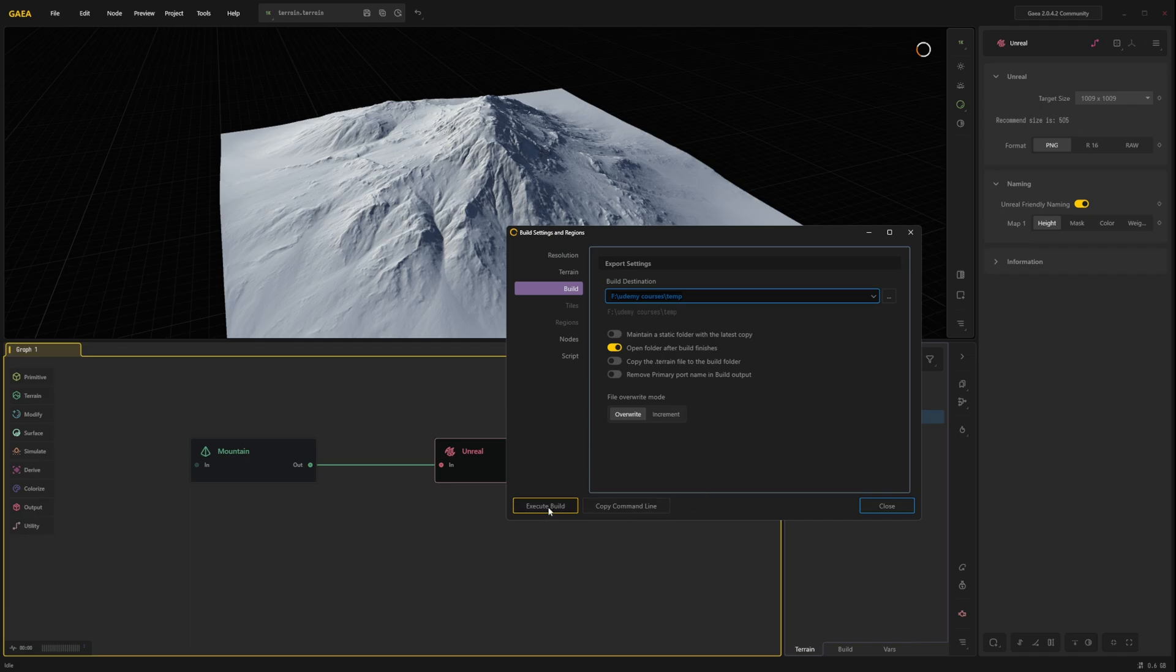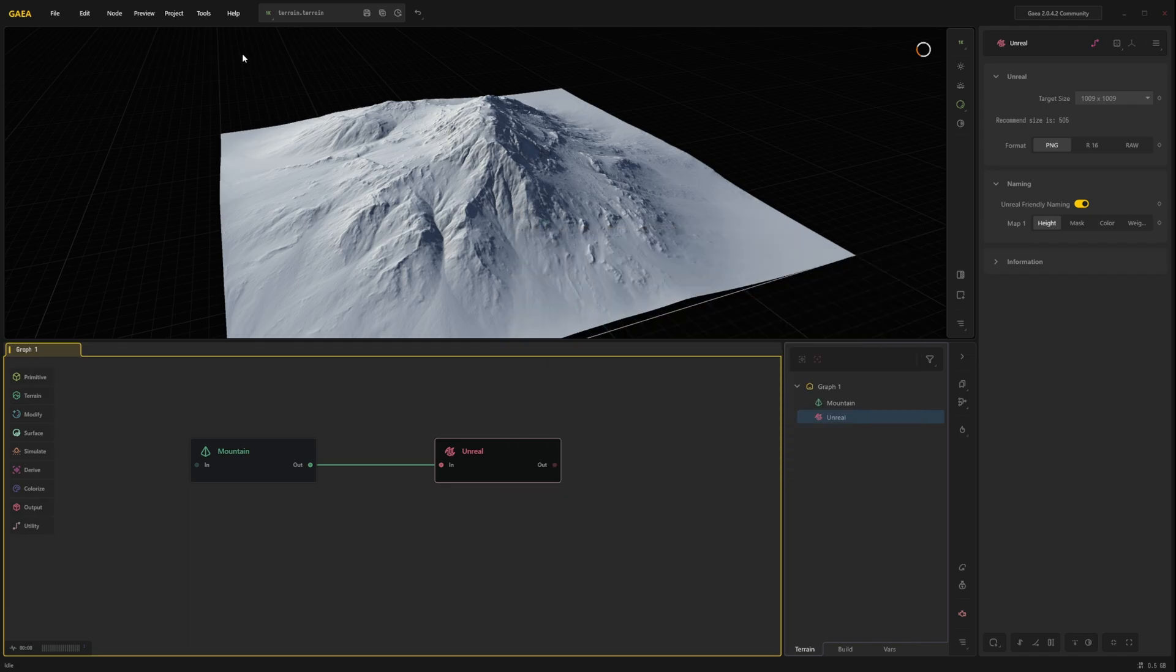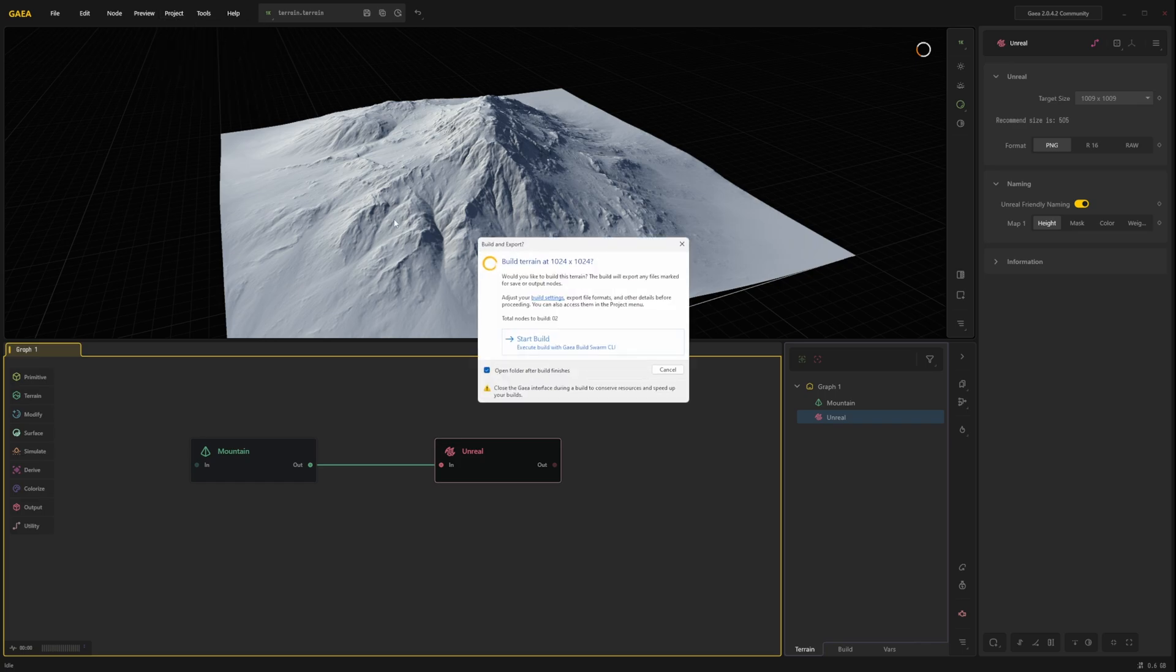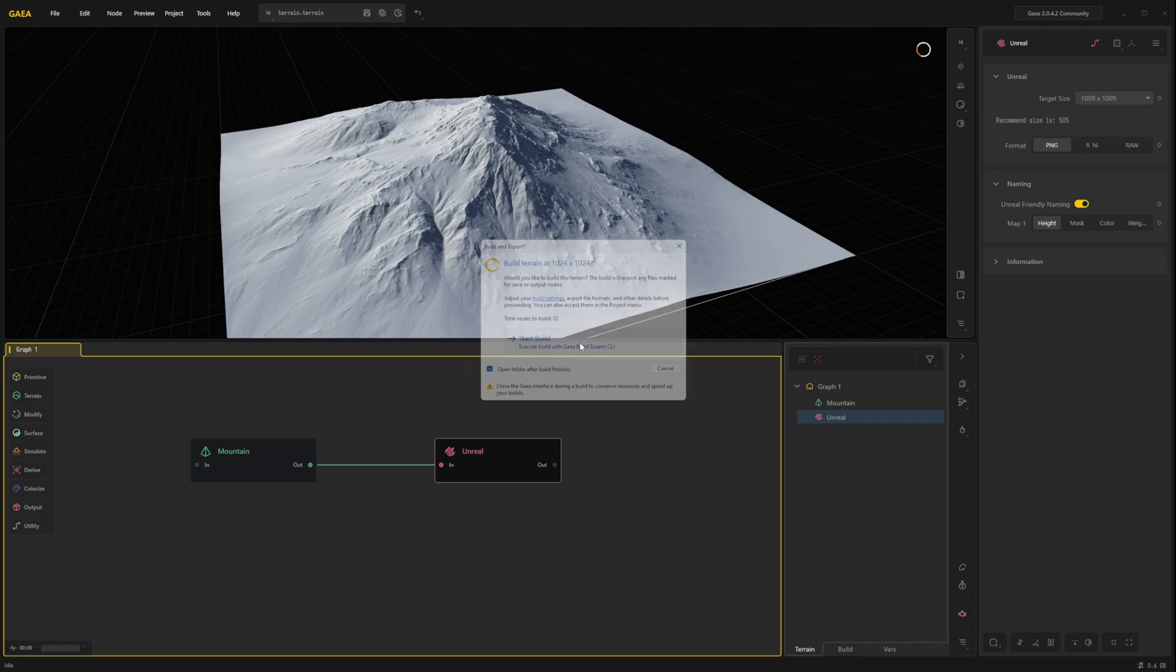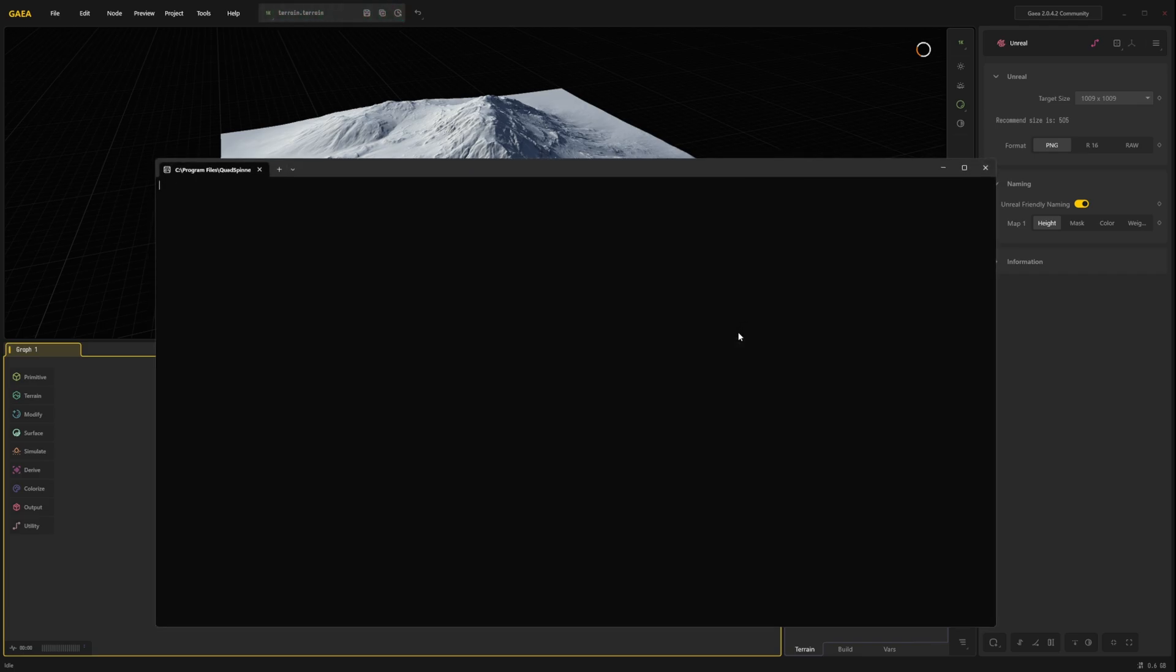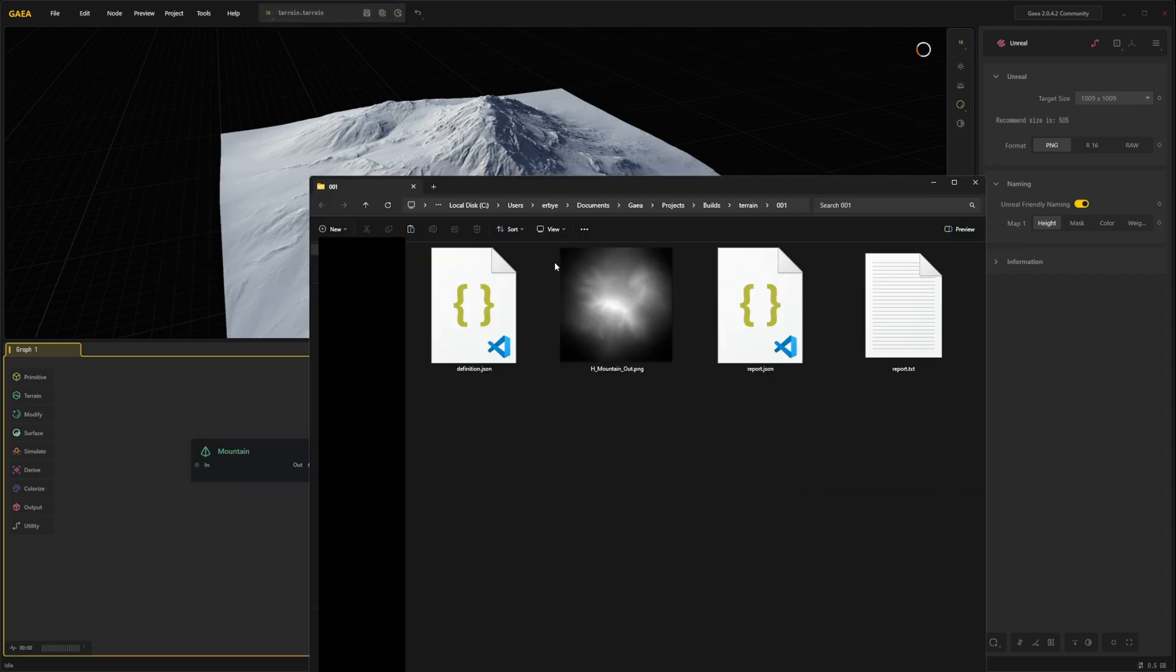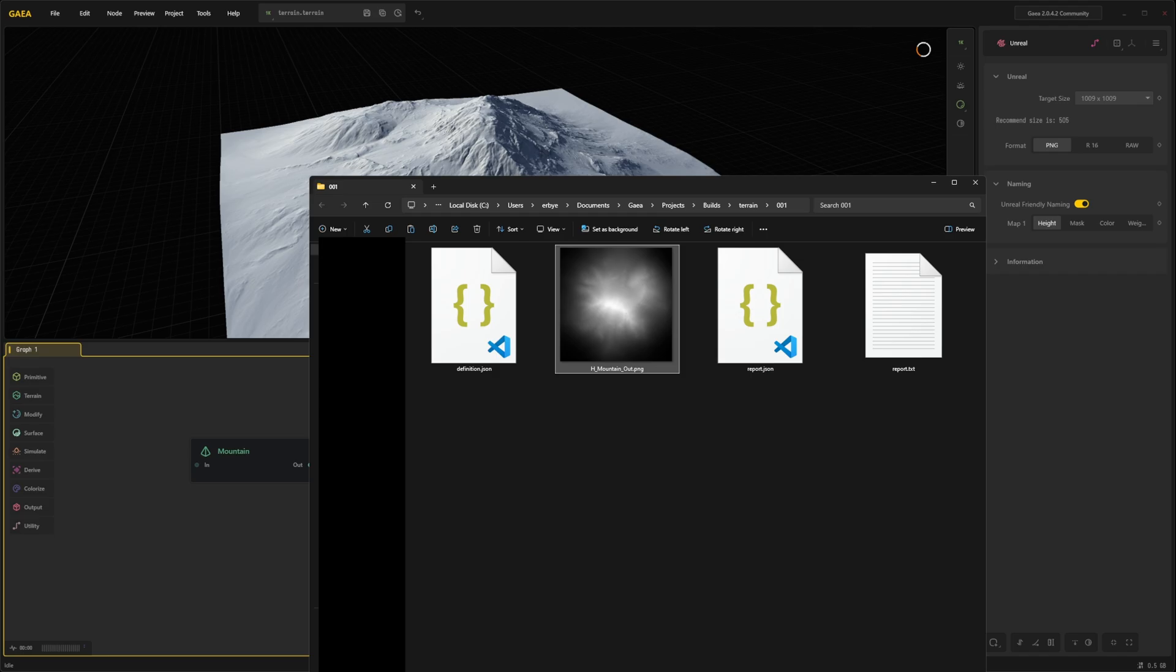Then we can simply select execute build from this menu. Or we can go back to project build and export or ctrl shift B. Then we do start build. Here we can see our 16 bit PNG. Go back into Unreal Engine.